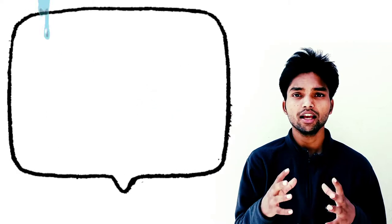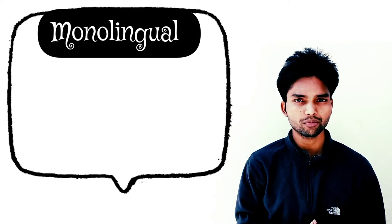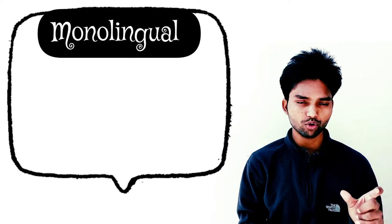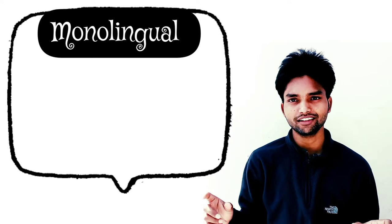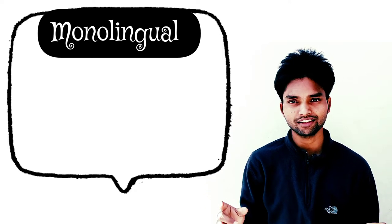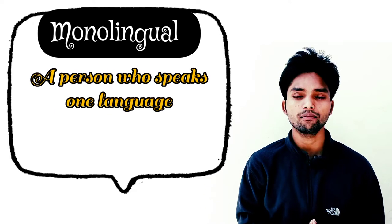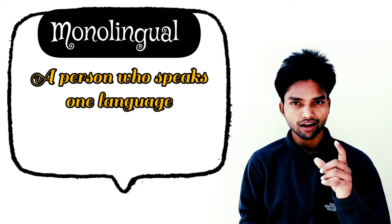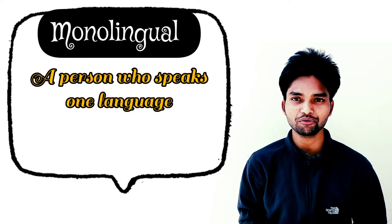Monolingual - monochrome means one type, lingual comes from tongue or language. It means that a person who speaks one language is called monolingual. If you only speak one language, you're monolingual.